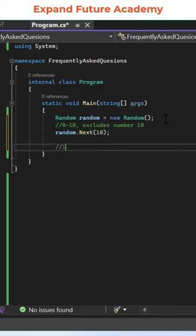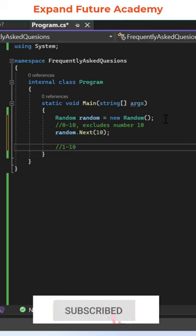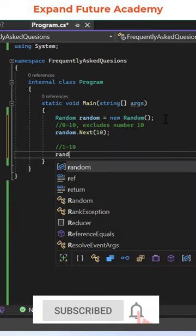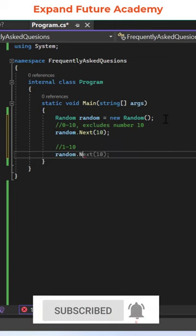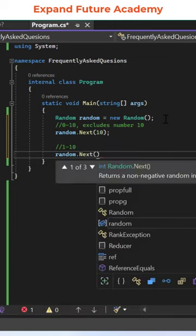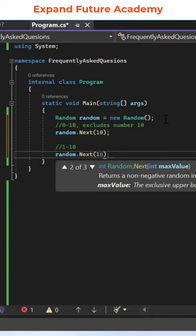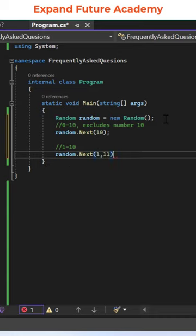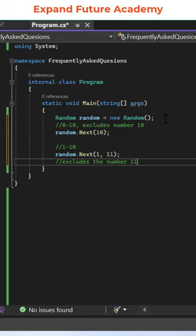Now let's consider you want to generate random numbers from 1 to 10. Then use the random object dot Next method and give the lower limit value as 1, and the upper limit value should be 11, because we know that it is going to exclude the number 11.